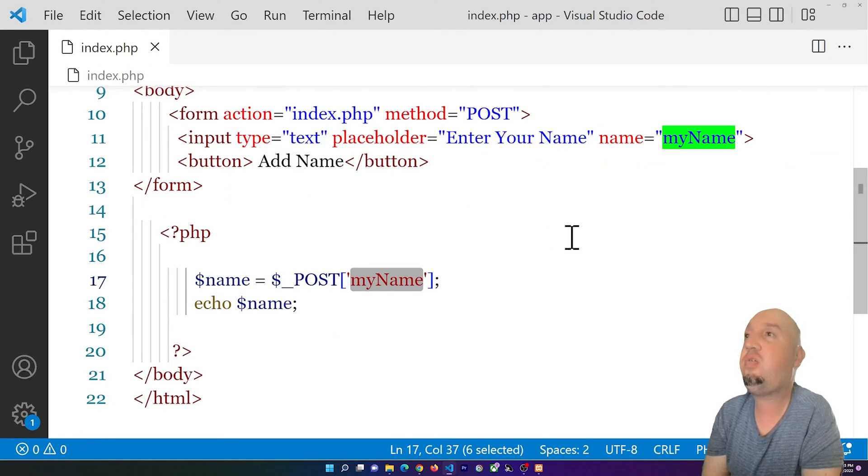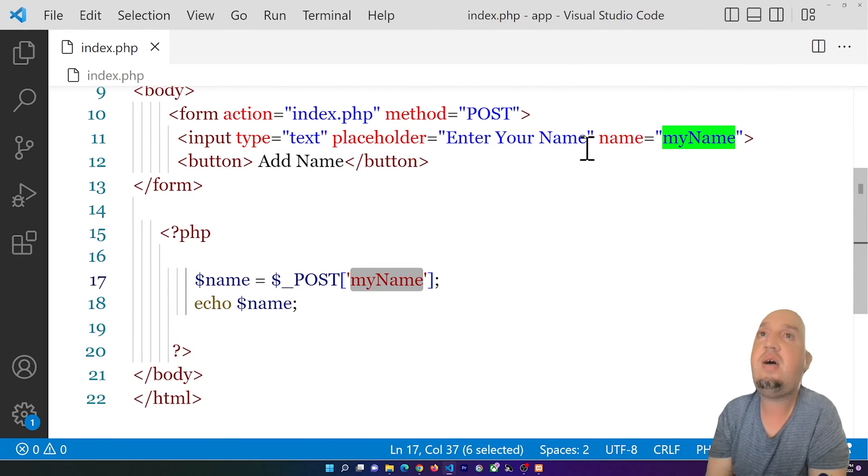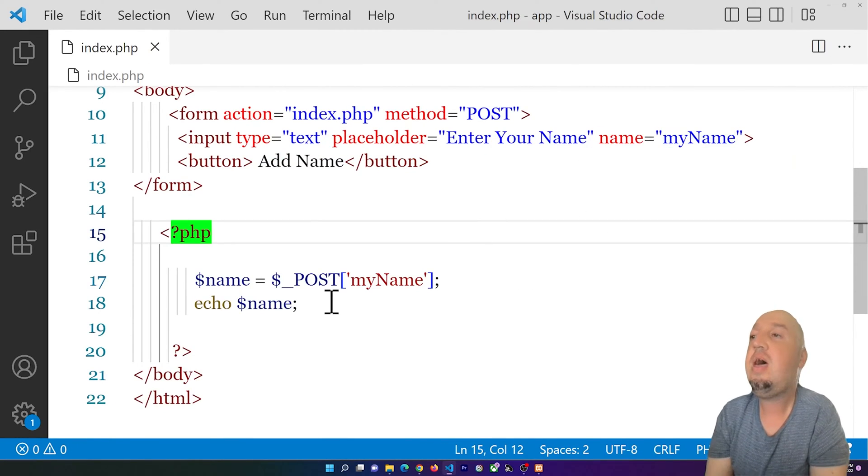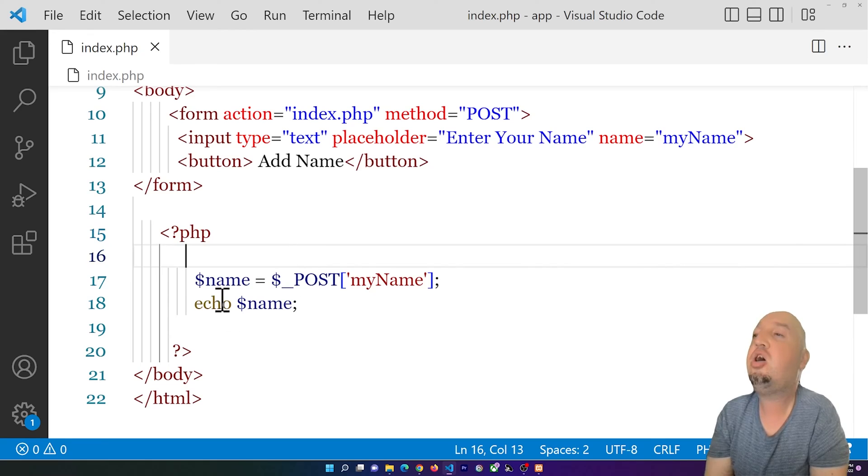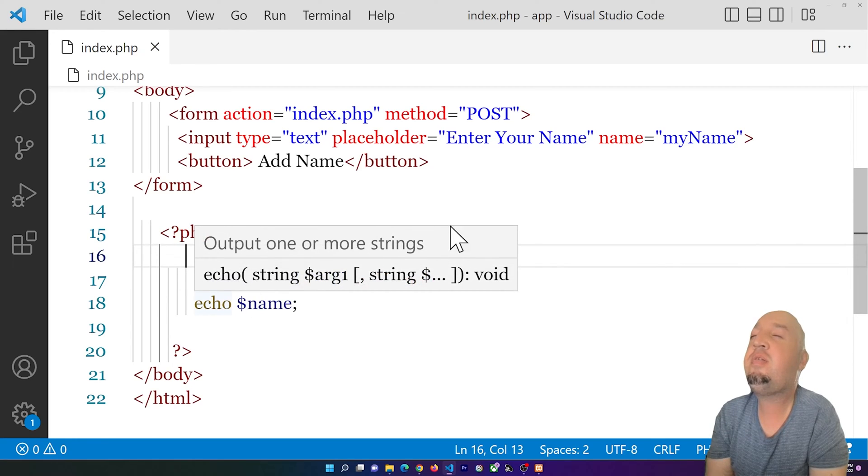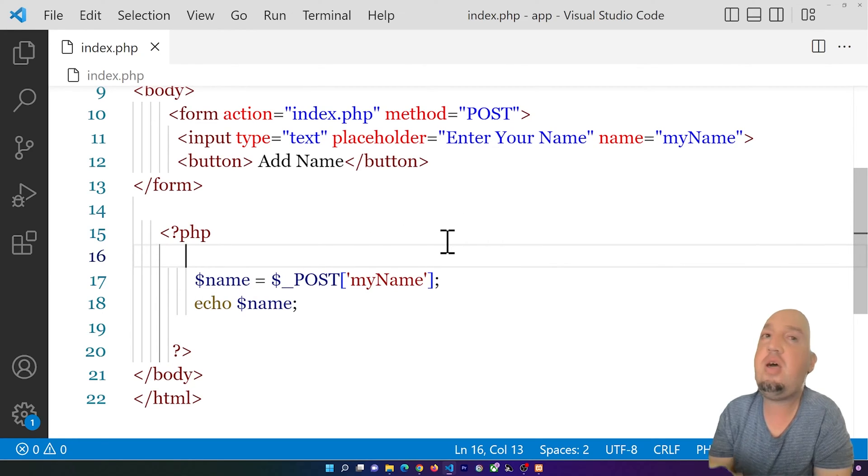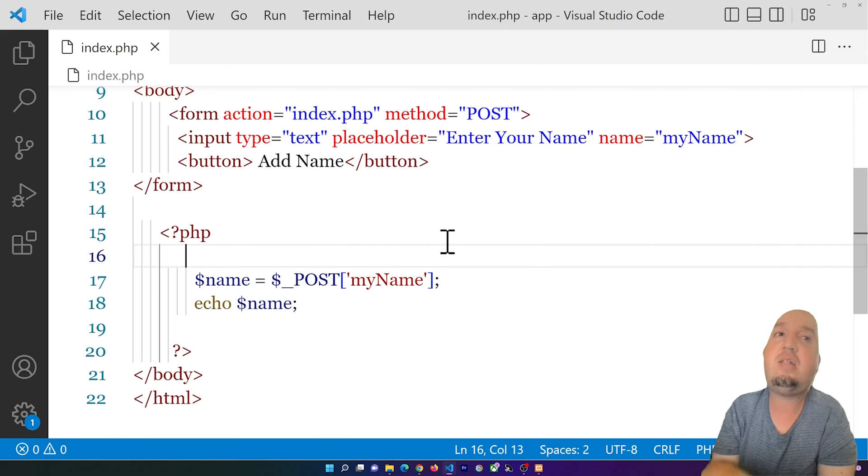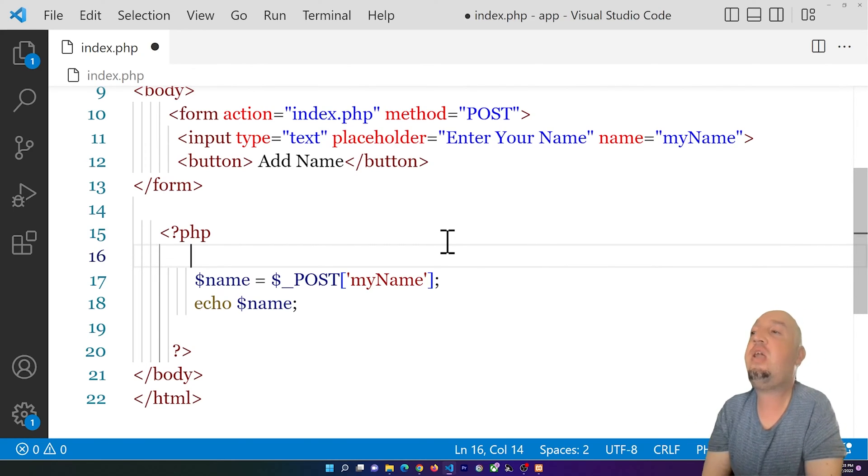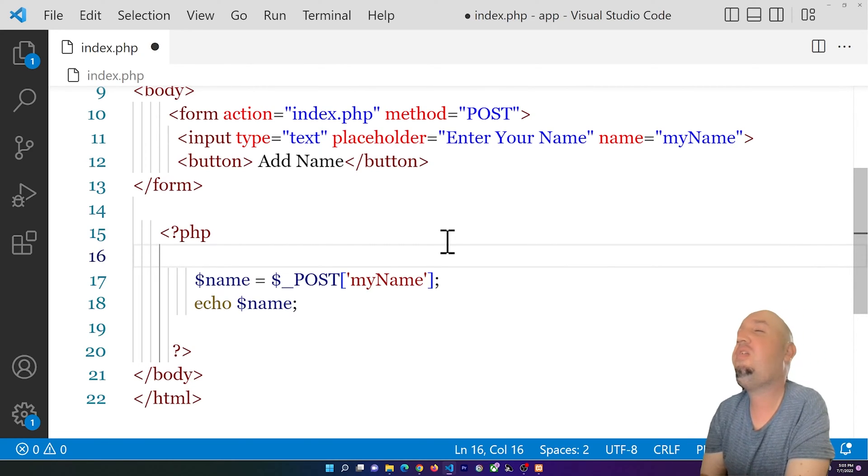You see I have this name—myName—this myName is the name of the input field. You see I have the input field here. Now what I want to do is get rid of that annoying thing. What you can do, and the easiest way to do it,